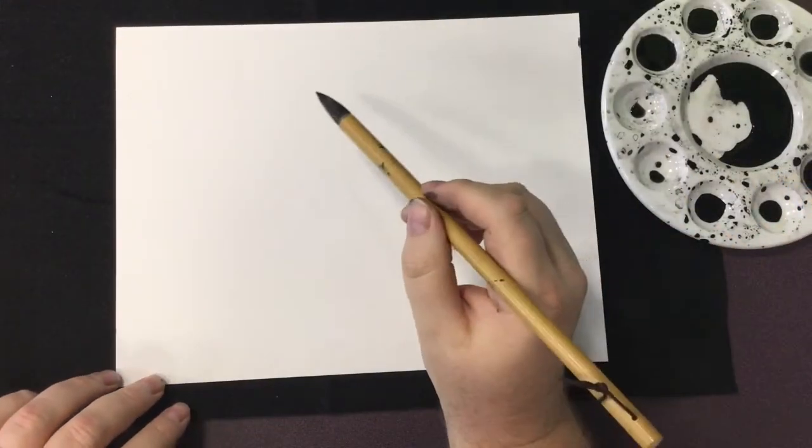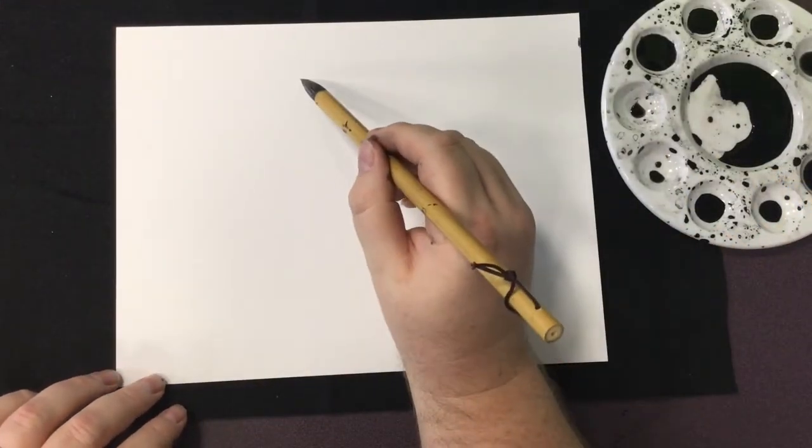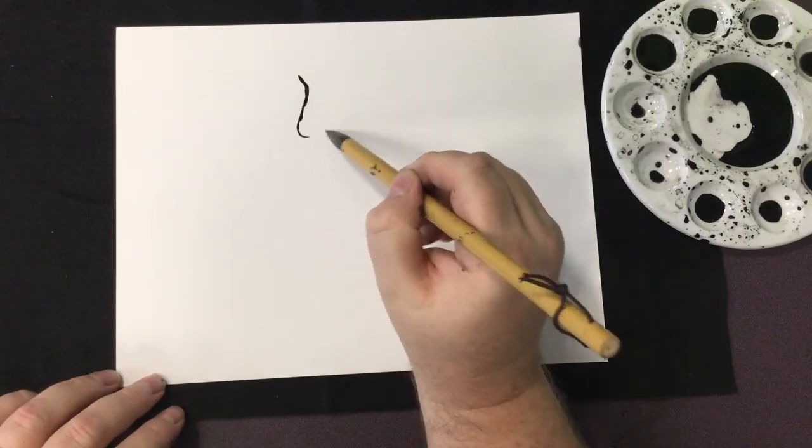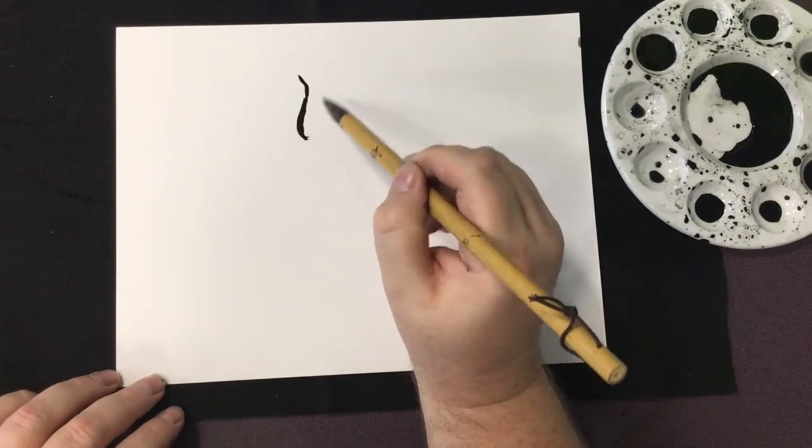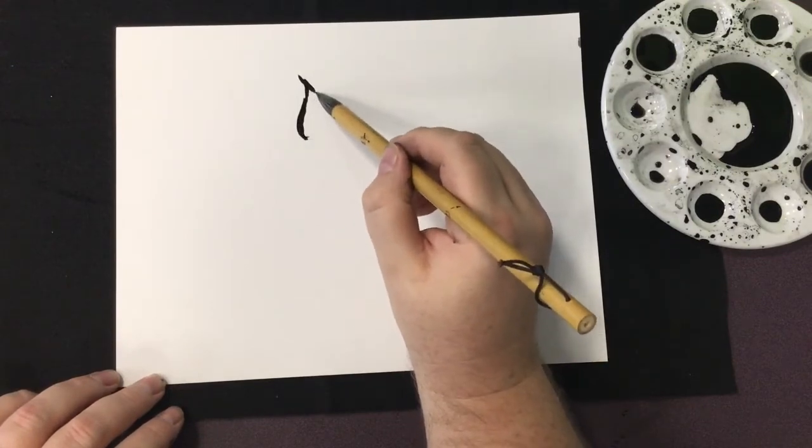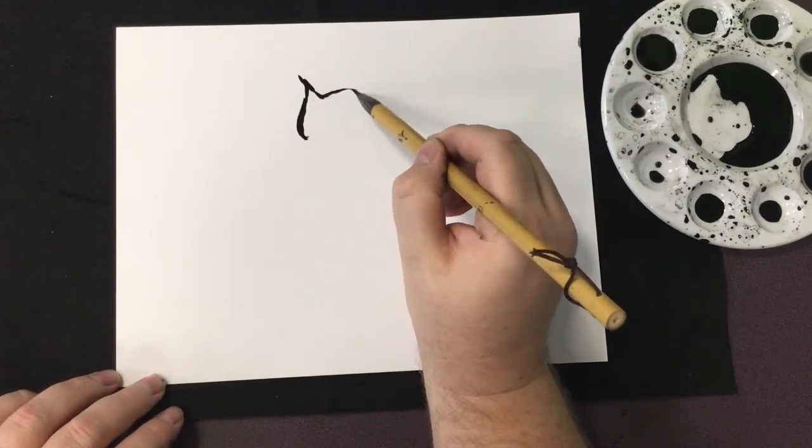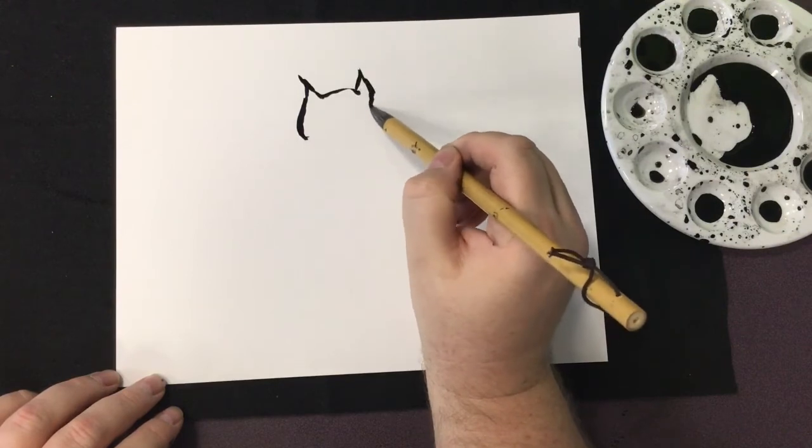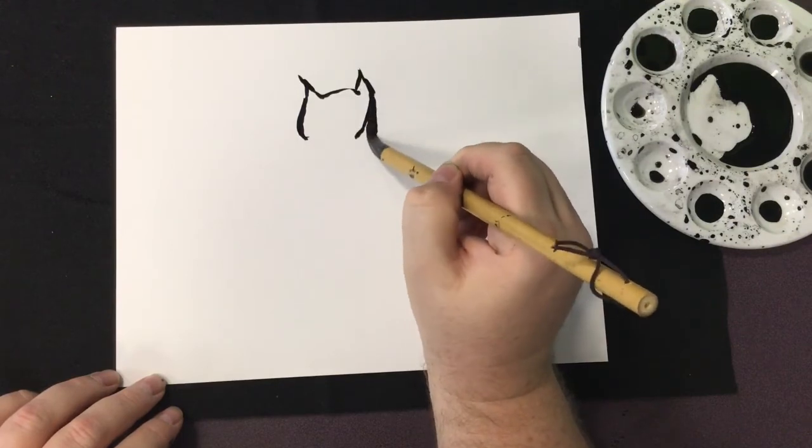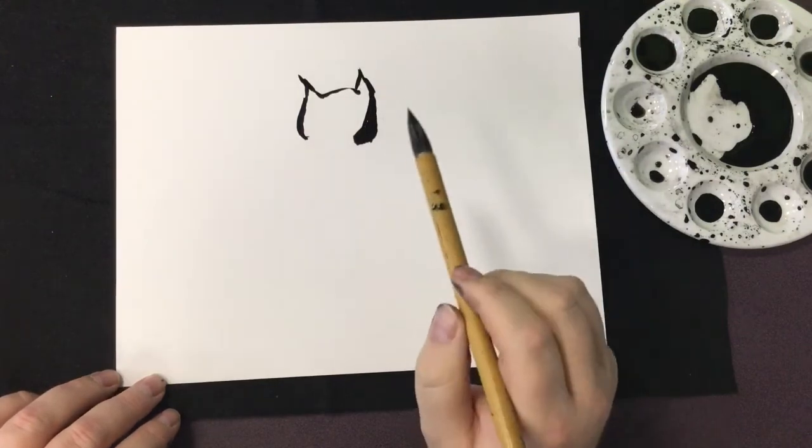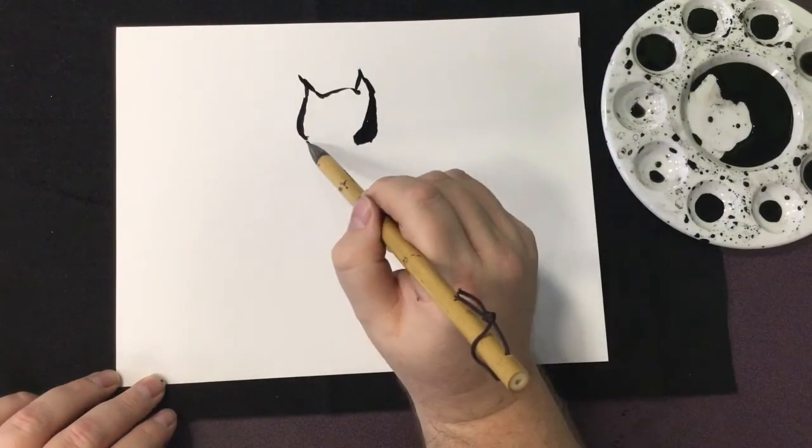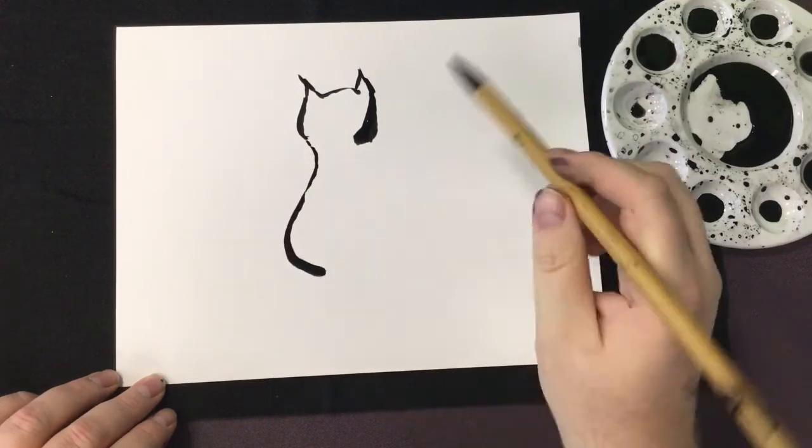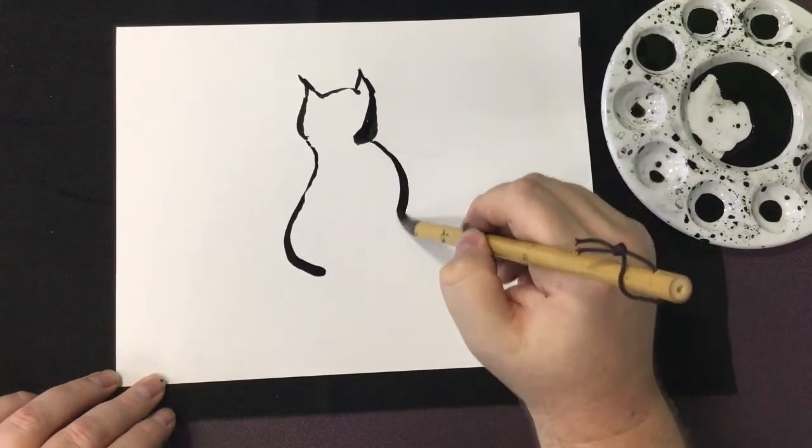You can also apply the philosophies of Sumie to other works of art, making just a few strokes to capture the essence of the subject. Think of something you enjoy and want to capture in art, be it a plant, a landscape, or even an animal.